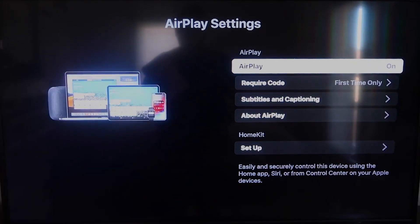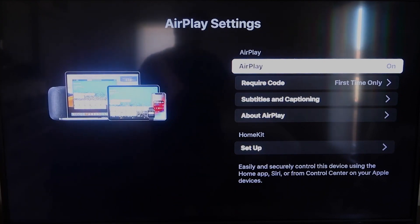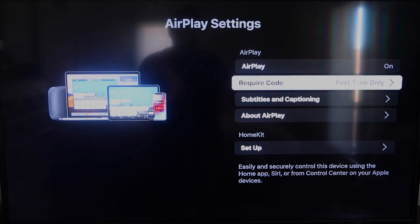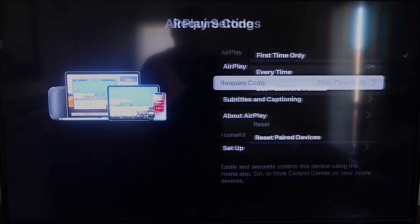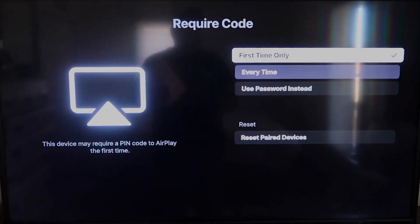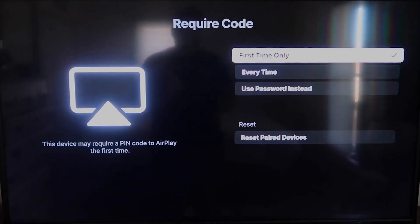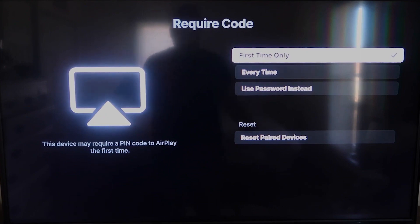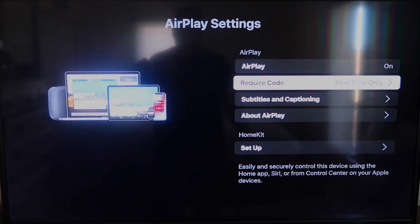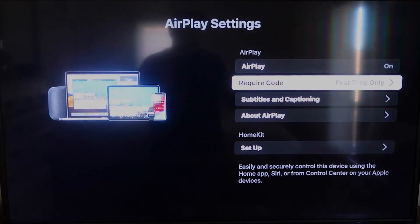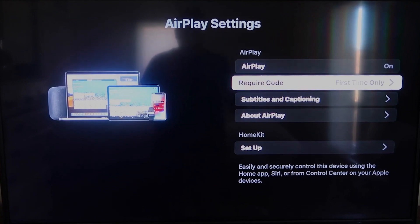Make sure that AirPlay on the top right column is on. Right here on require code, I have mine set on first time only. If you click on that, you'll see it's first time only, every time, or use password. That's all based on preference.